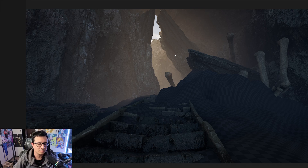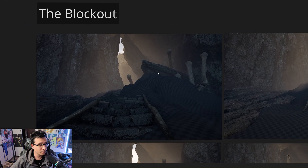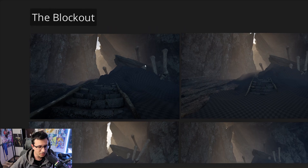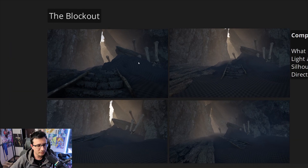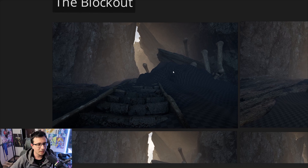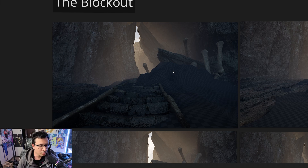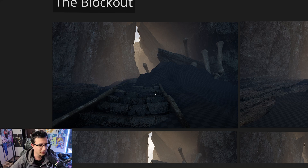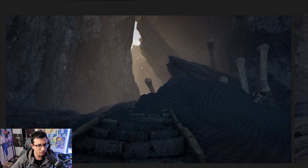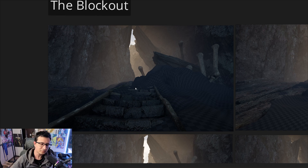We're going to go through all the process from the block out, adding more details, until we have the finishing touches. In this lesson we're going to learn about the block out, which is one of the most important areas of environment creation. It's essentially the pieces you lay in your environment that form the main foundation of the scene. You can do it with blocks or whatever you want, but I recommend always using some kind of real assets or models for at least some pieces, because if you only use cubes it's not going to work quite well — I'll explain the reason later.